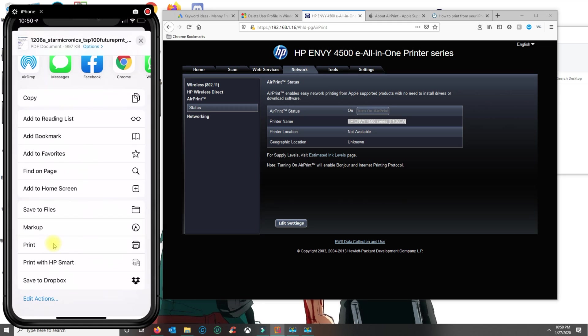Now if you have a Canon or Brother or any other printer that's not HP, they have their own application where you could set up the printer and print. You just have to go to the App Store and locate that.